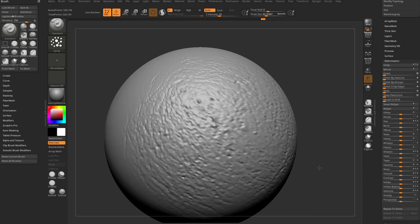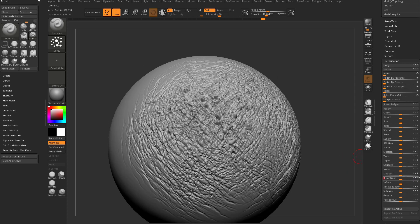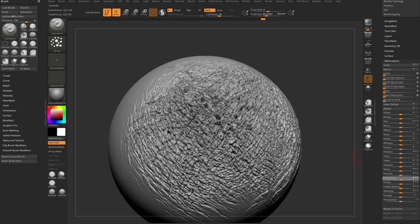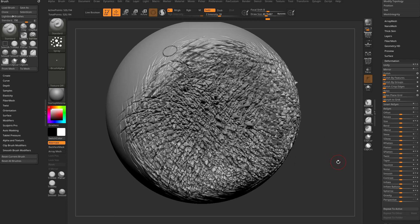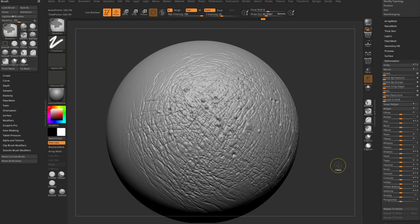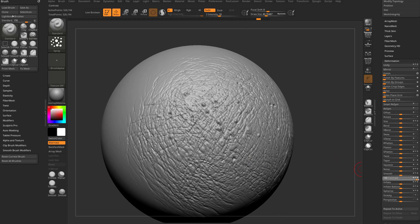I let go of that slider and I can keep doing that — contrast, contrast, contrast — and it'll keep going. But generally speaking, this is your original sculpt. You just want to crank up some contrast — boom, you're done.